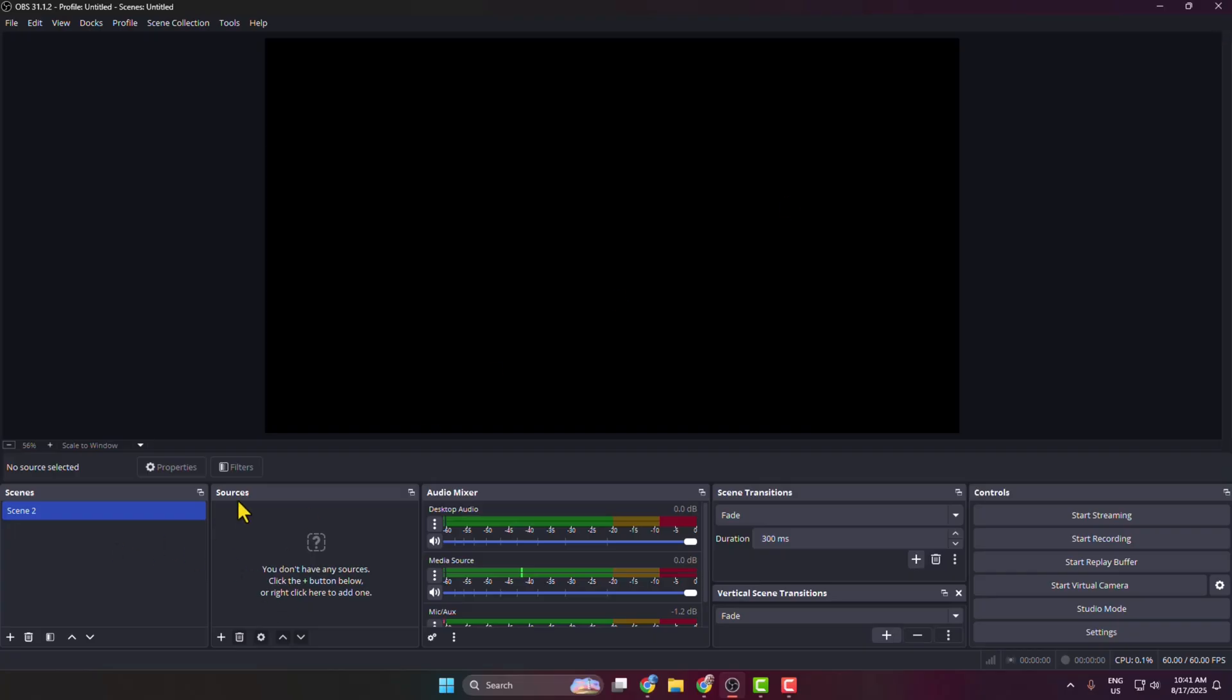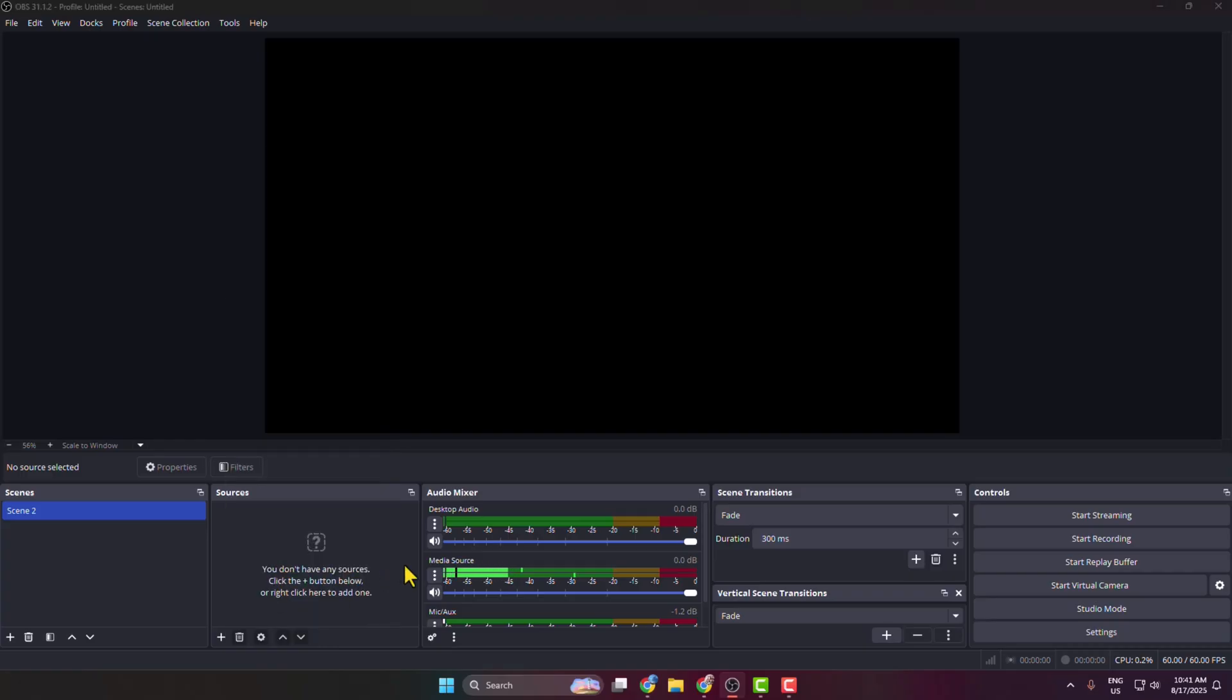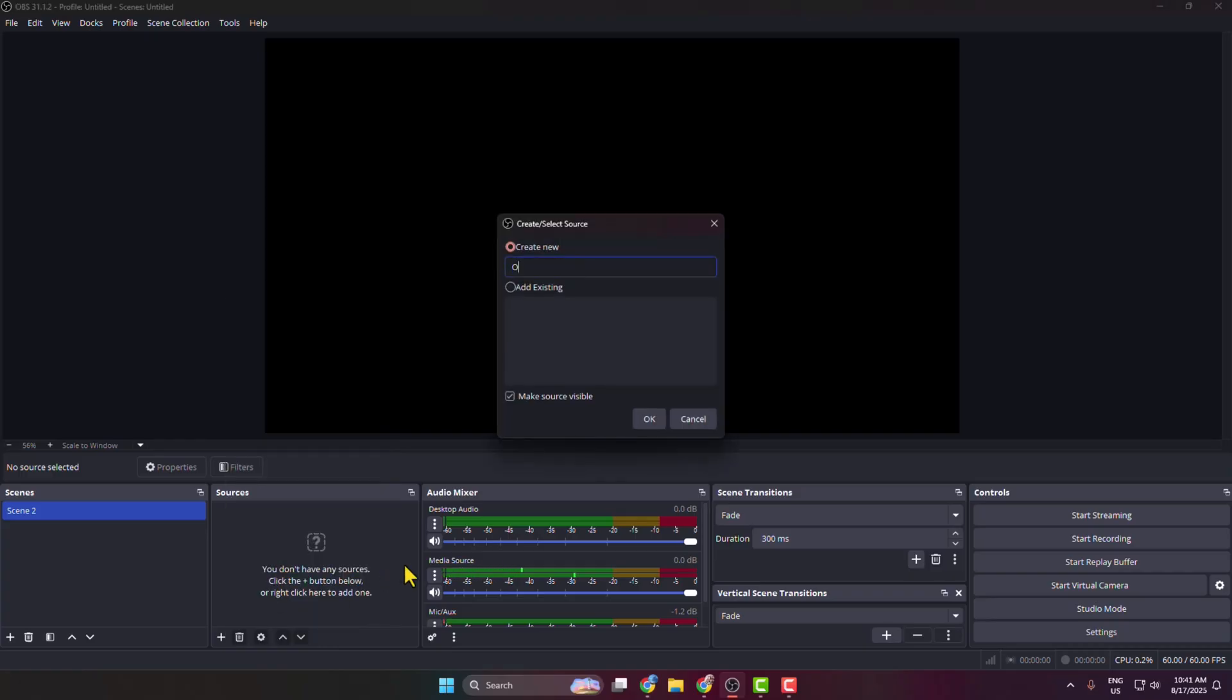Under Sources, click on the plus icon and select Window Capture. You can rename it here.